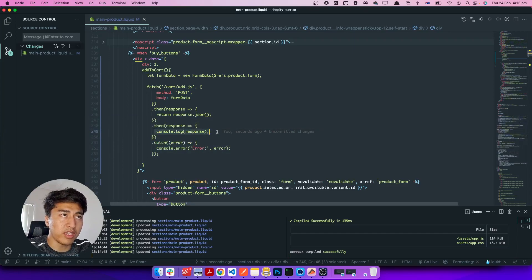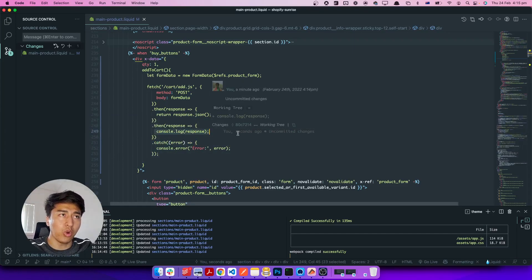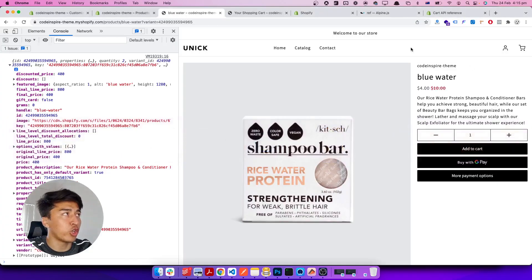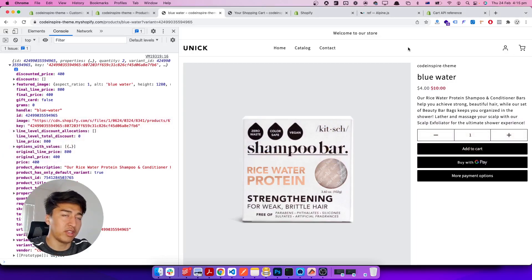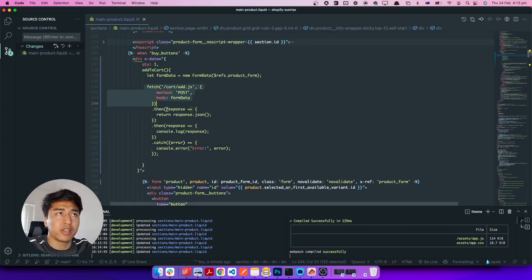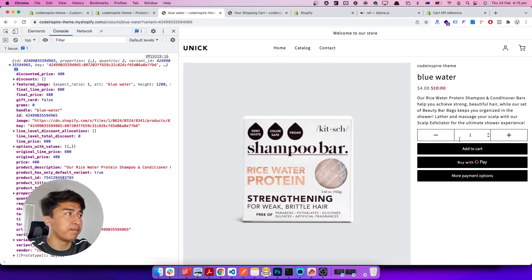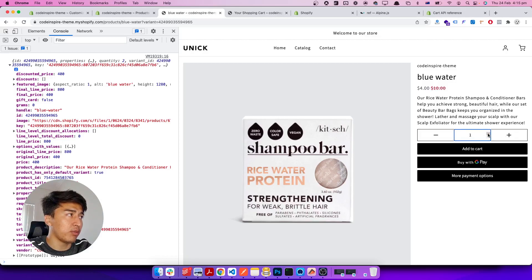If the response is successful, what we can do is open a slide cart from here — a slide cart will open with the latest cart information. That is for the next videos. For now let's clean up a bit. We also need to connect the quantity modifier — currently no matter how many quantities I set, it is not working correctly.